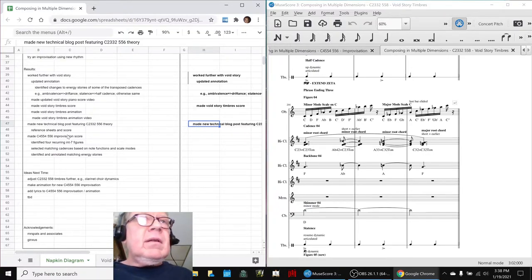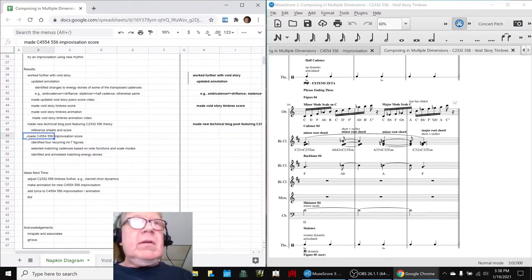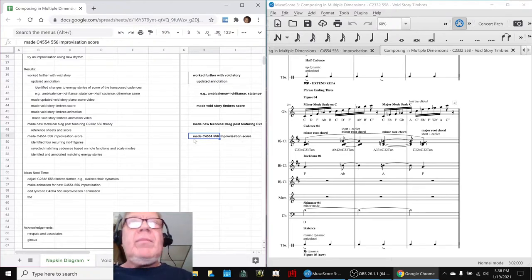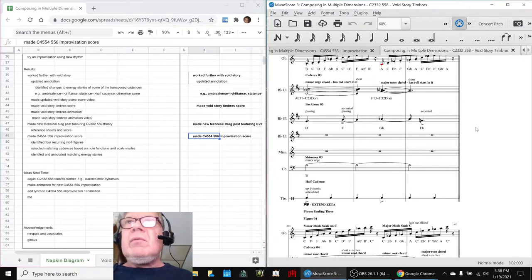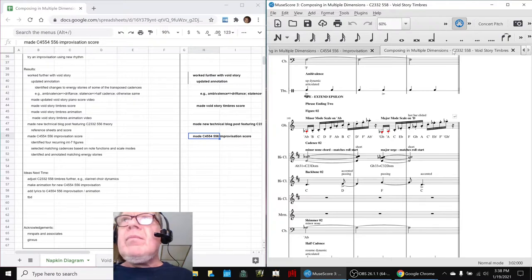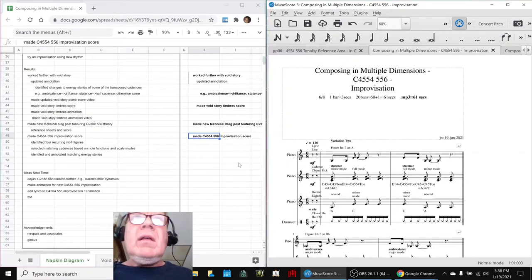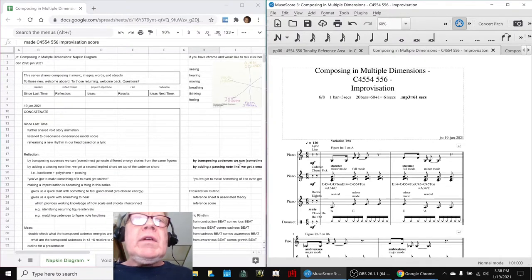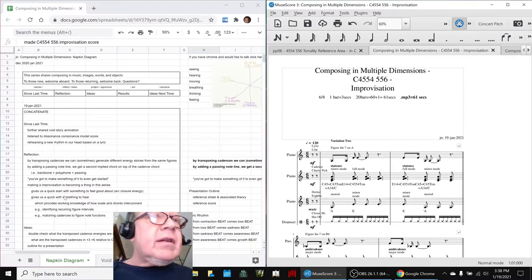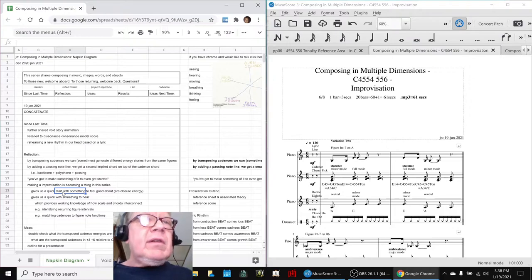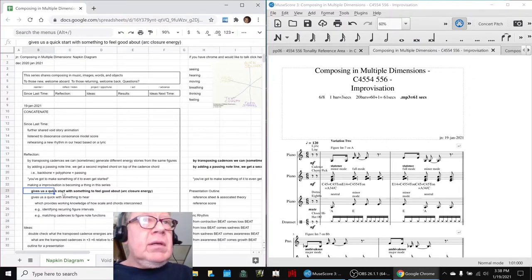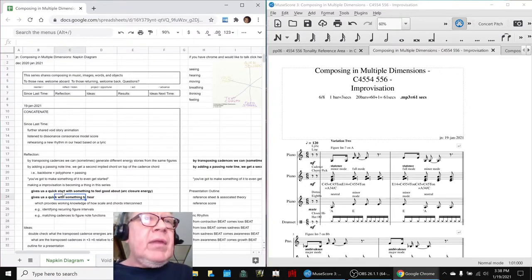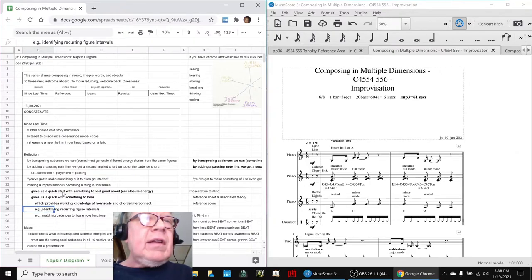And then finally, we got back to working on our new scale, C4554. And this turned out kind of cool. We made a quick improvisation, which you heard a little bit of when we started the recap. And the cool thing about working with the improvisation is it gives us a quick start with something to feel good about, the closure of an arc. And it gives us something to hear, which gives us a working knowledge of the scale, how the scales and chords are interconnecting.